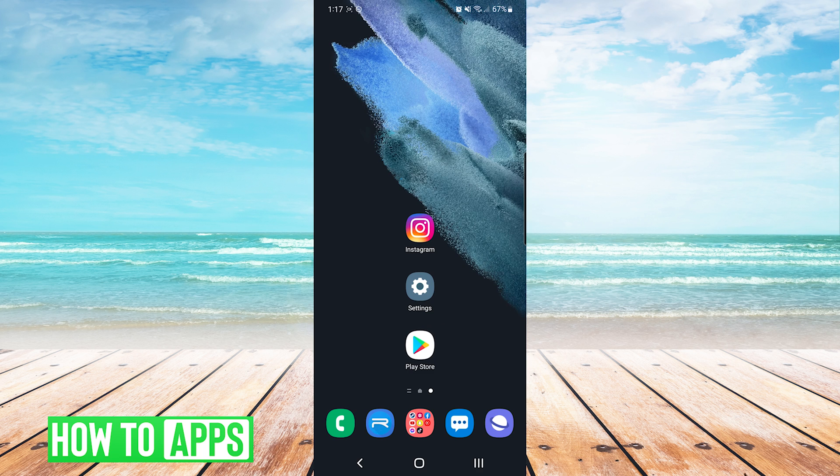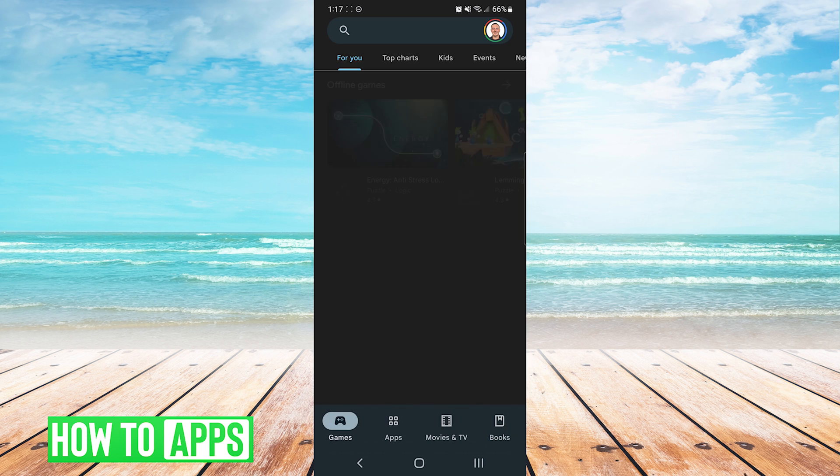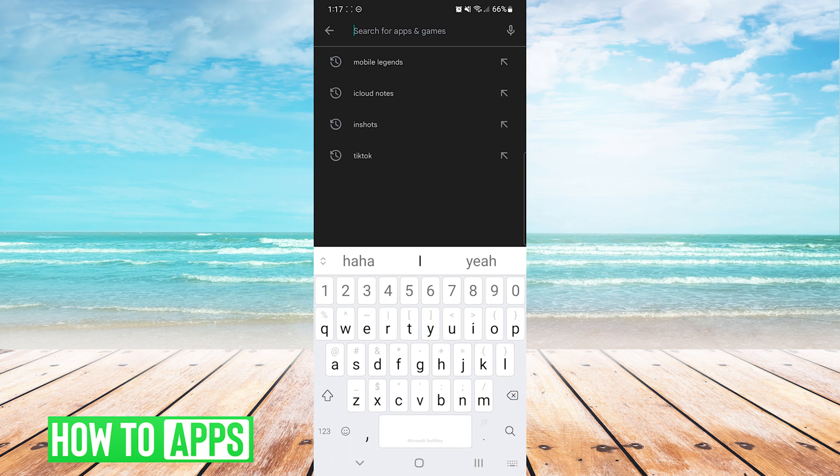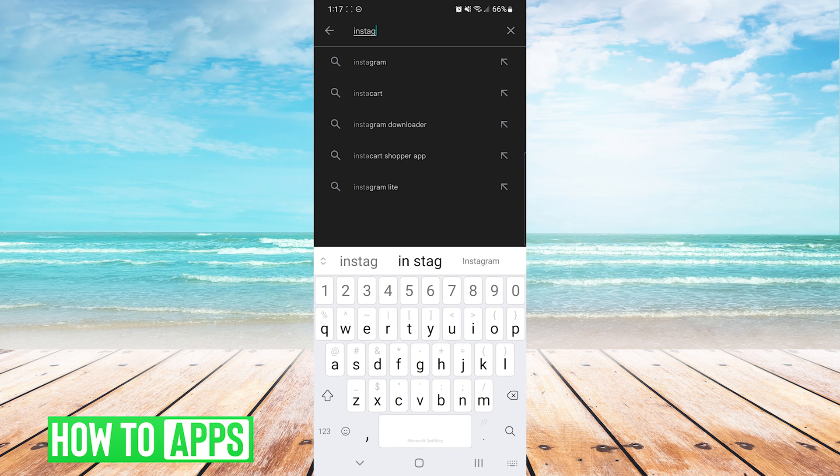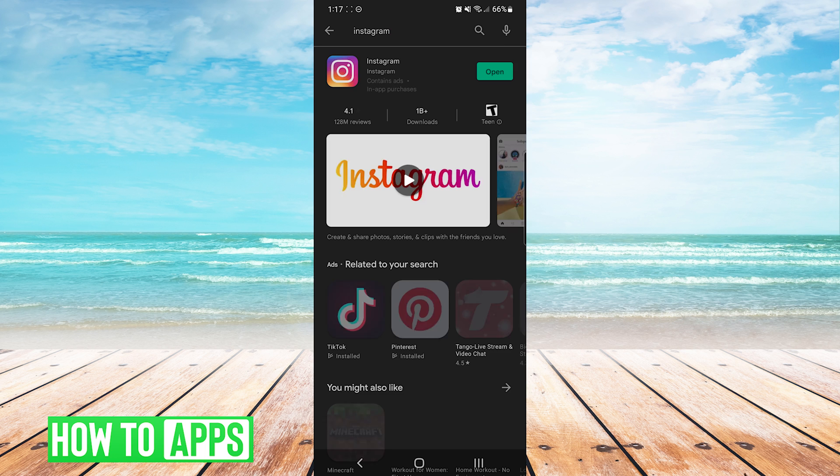And then the last thing we can try is to make sure that there is no updates pending for Instagram app itself. We will go into our Play Store app, search for Instagram, and make sure that it is not telling us that there is an update pending.